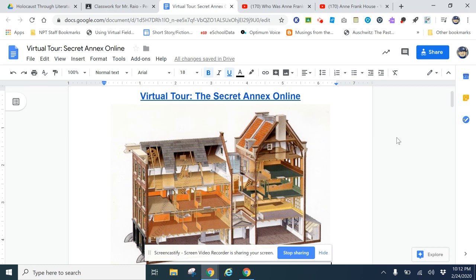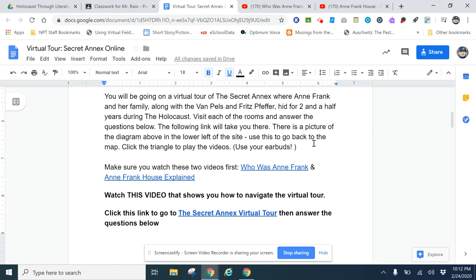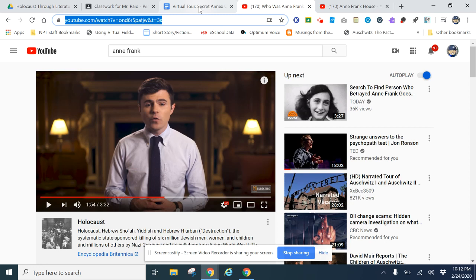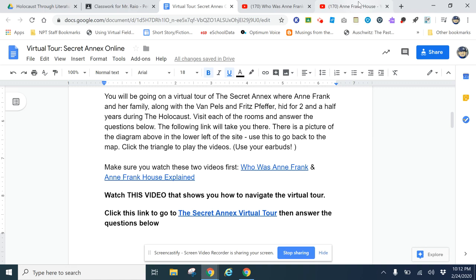What I want you to do is watch these two videos first. Click this link 'Who Was Anne Frank' and watch that video, then watch this short video 'Anne Frank House Explained.' You have time to go back and watch any of these other videos, but I want you to watch those two.